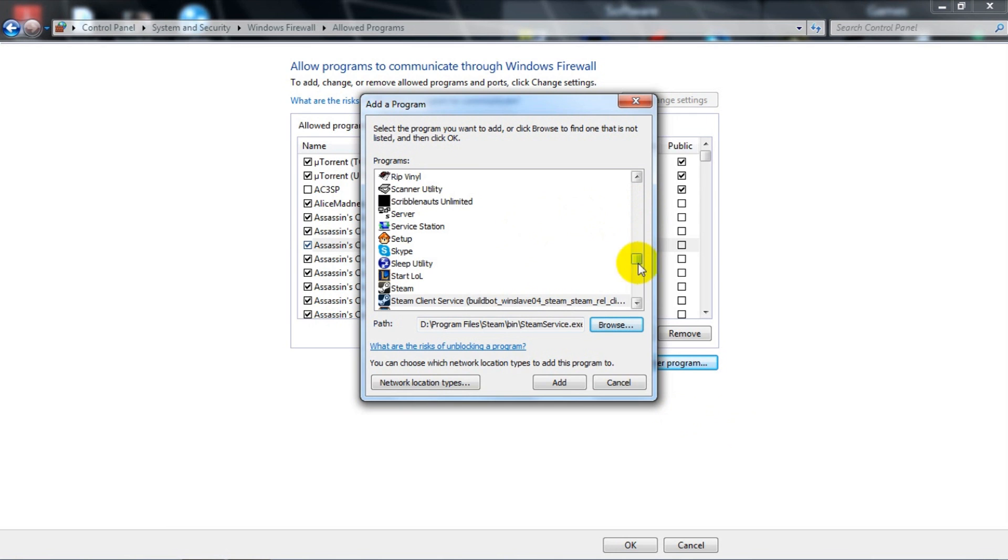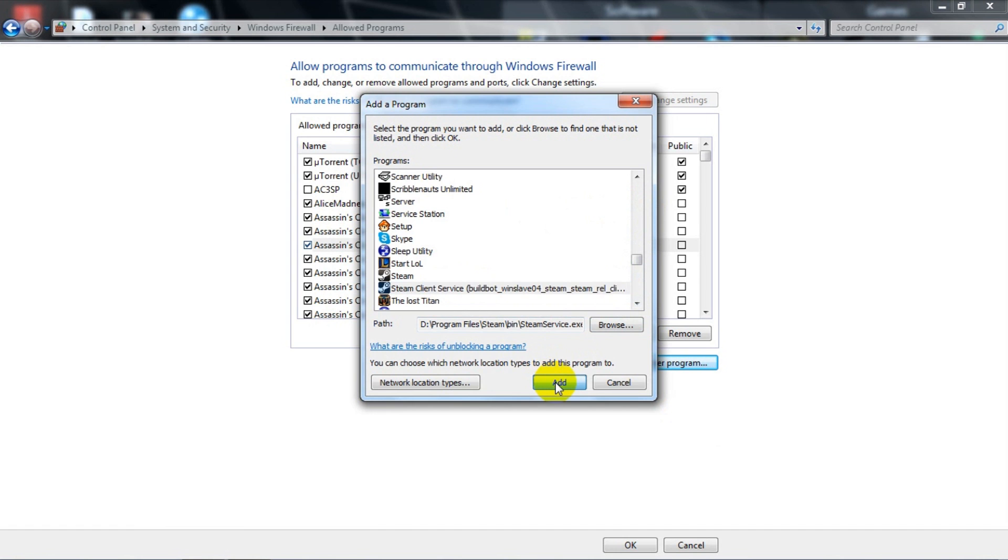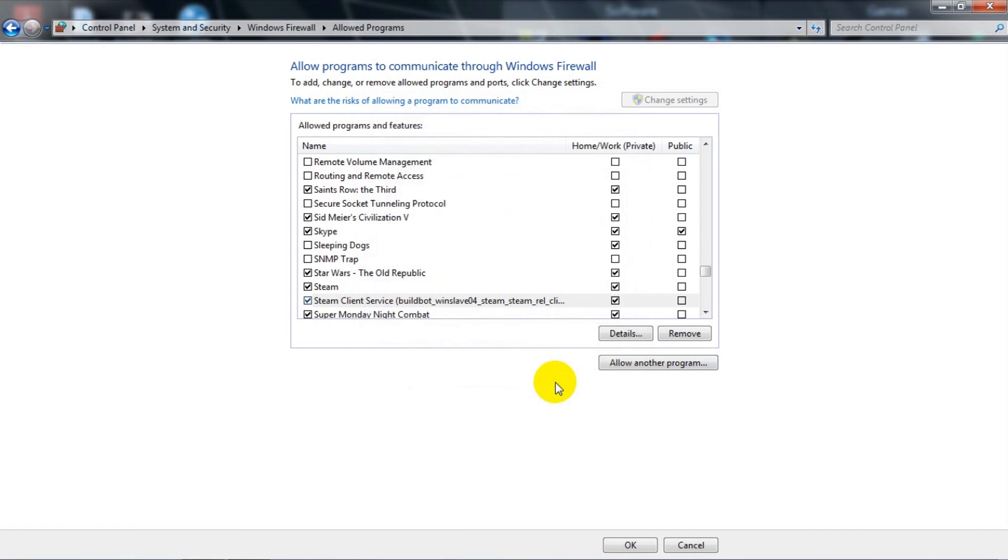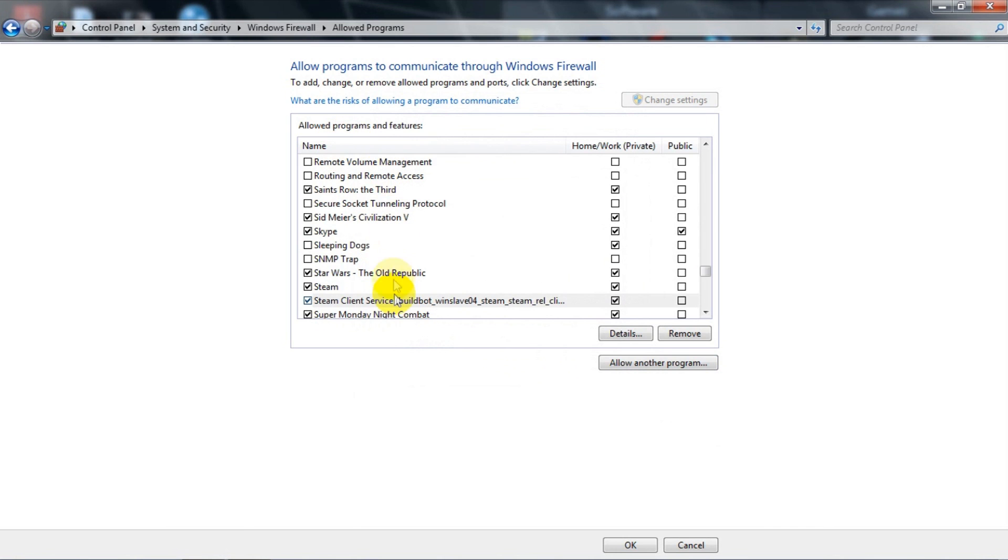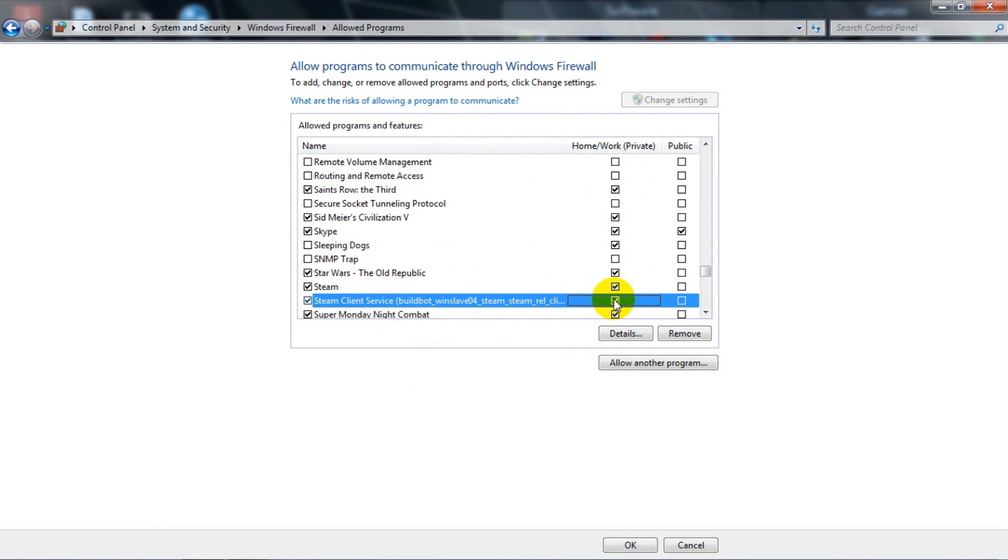Find it, which is right here. Just hit Add and after you've done that it will list it in this column, Steam Client Service. Just check this, do not uncheck but check it, check that and check that.